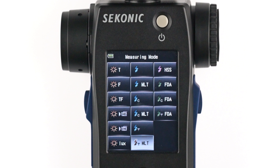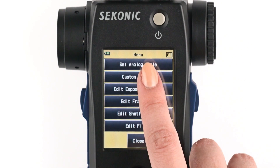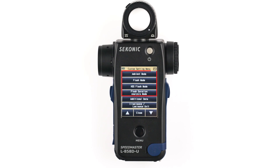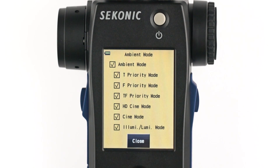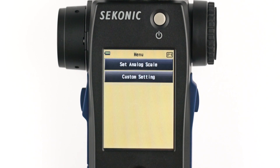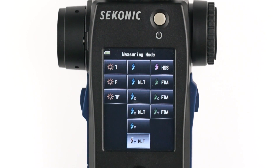Next, let's explore how to customize the icons shown on the measure mode screen. Select the menu button, select custom settings, and scroll down to page two. These four settings allow you to control what measuring modes are shown on the measuring mode screen. For instance, select ambient mode — you can deselect the cine modes if you plan to only shoot photos. Now you can see only the selected modes from our custom functions screen show up.